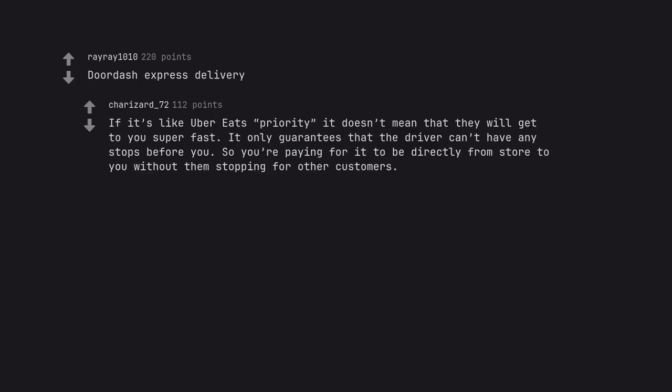If it's like Uber Eats priority it doesn't mean that they will get to you super fast. It only guarantees that the driver can't have any stops before you. So you're paying for it to be directly from store to you without them stopping for other customers.